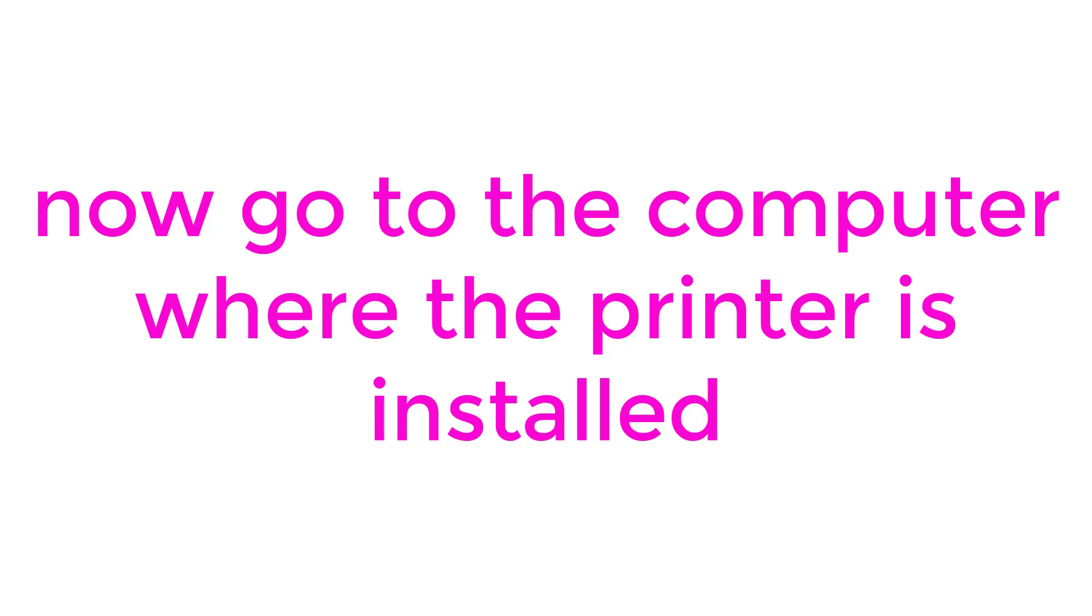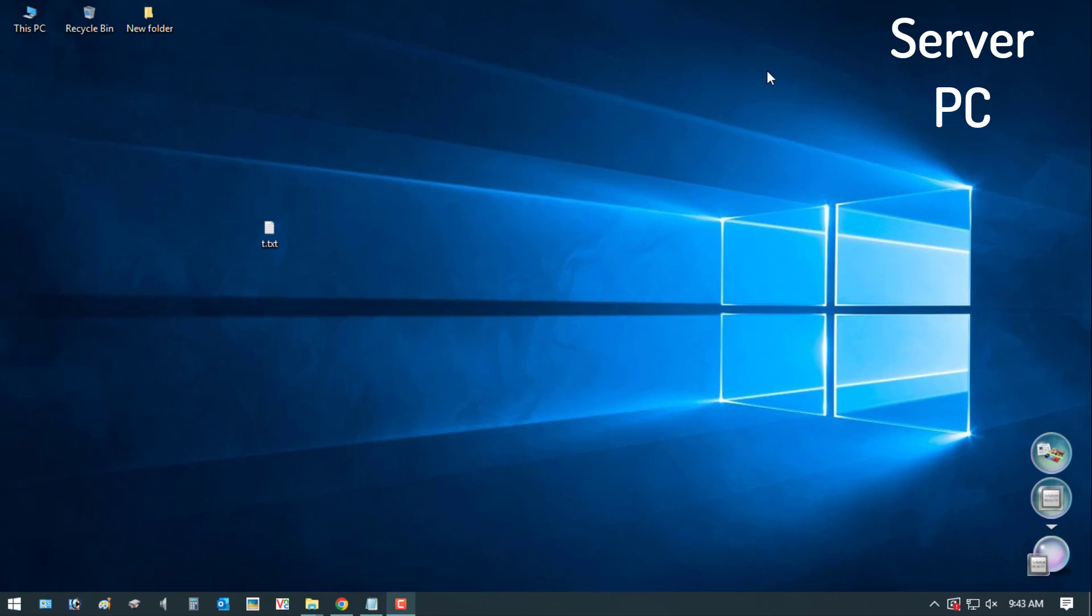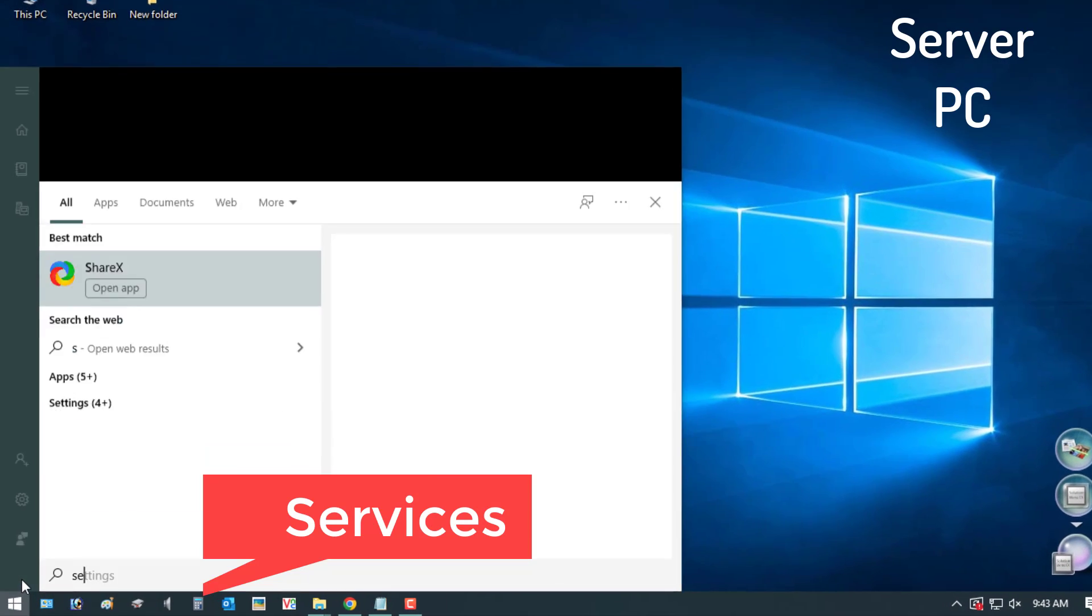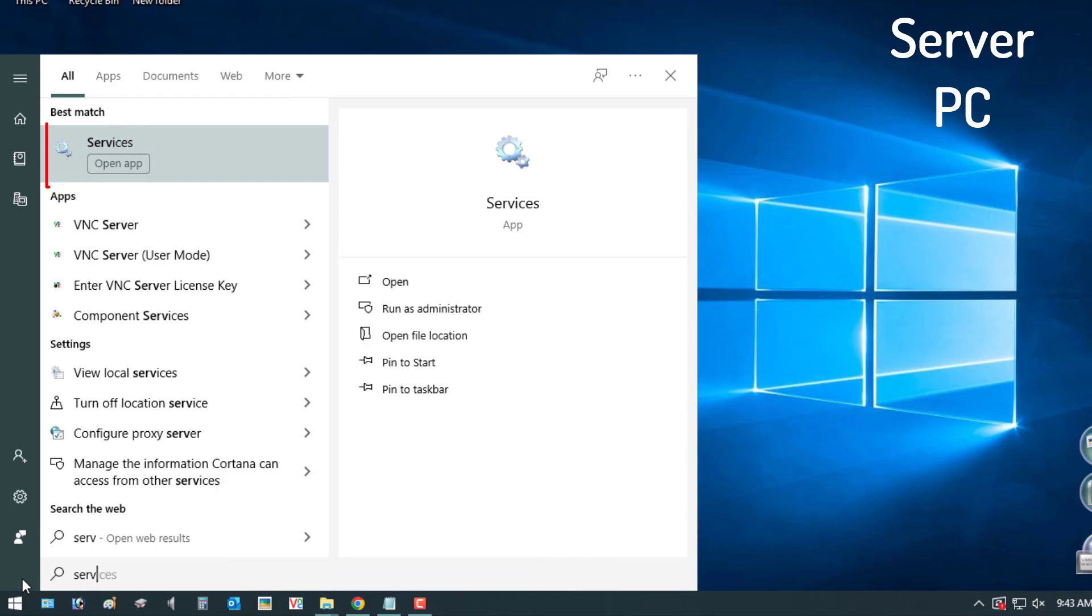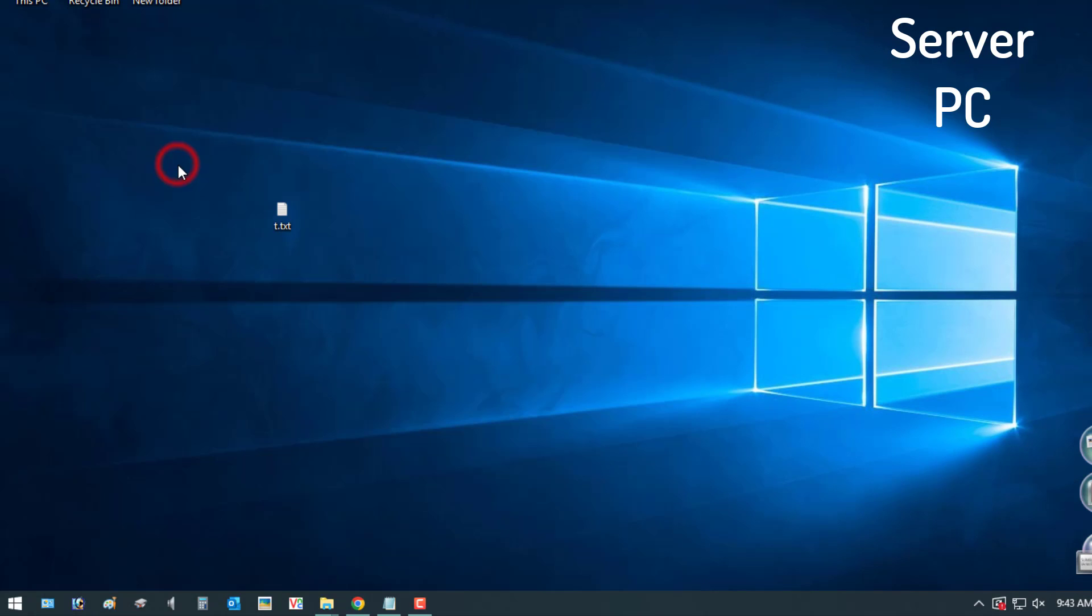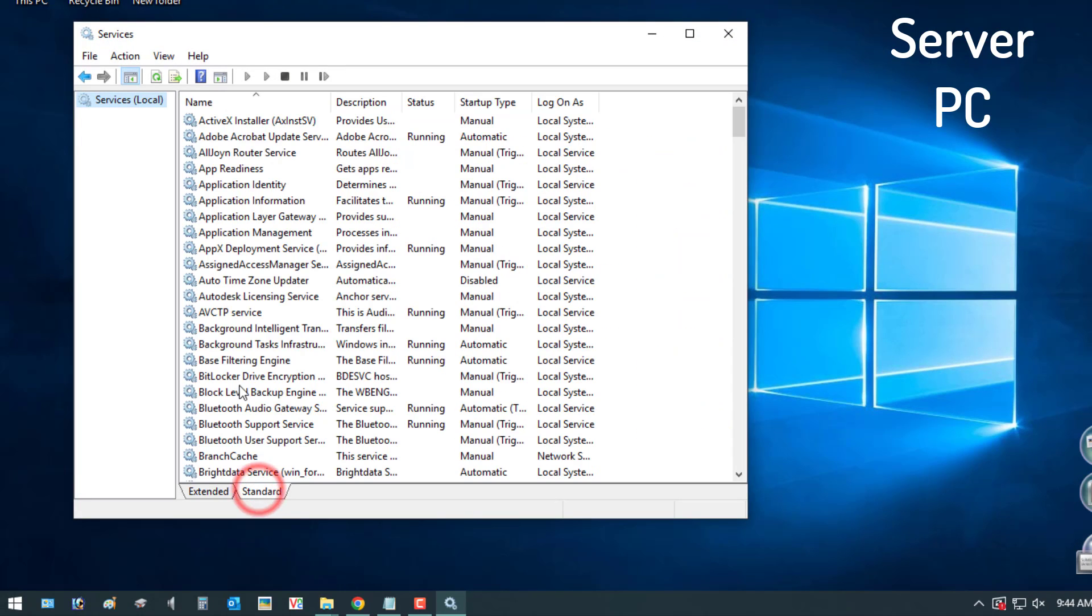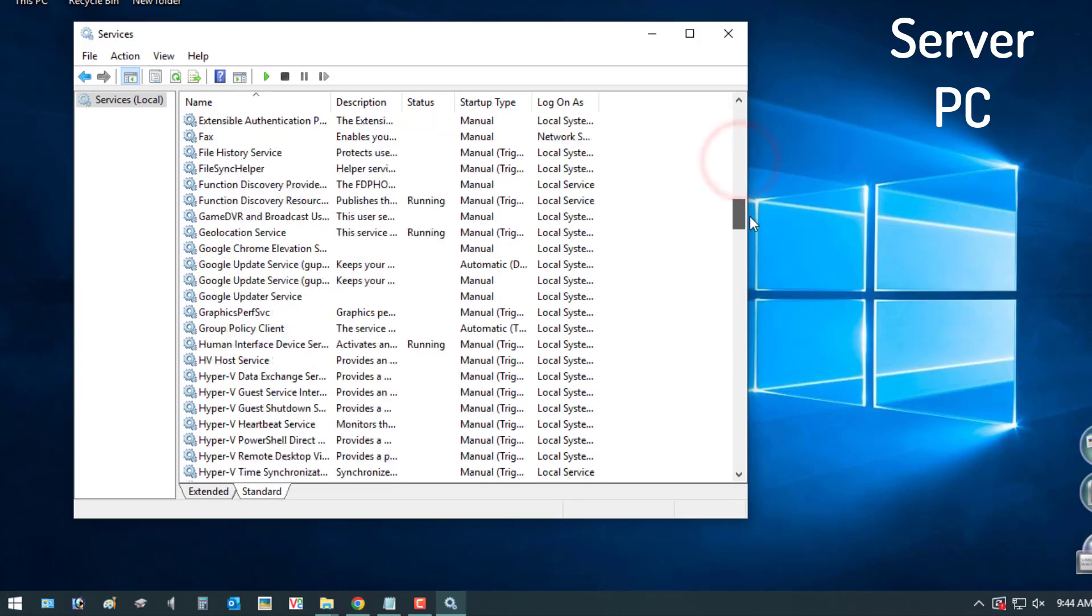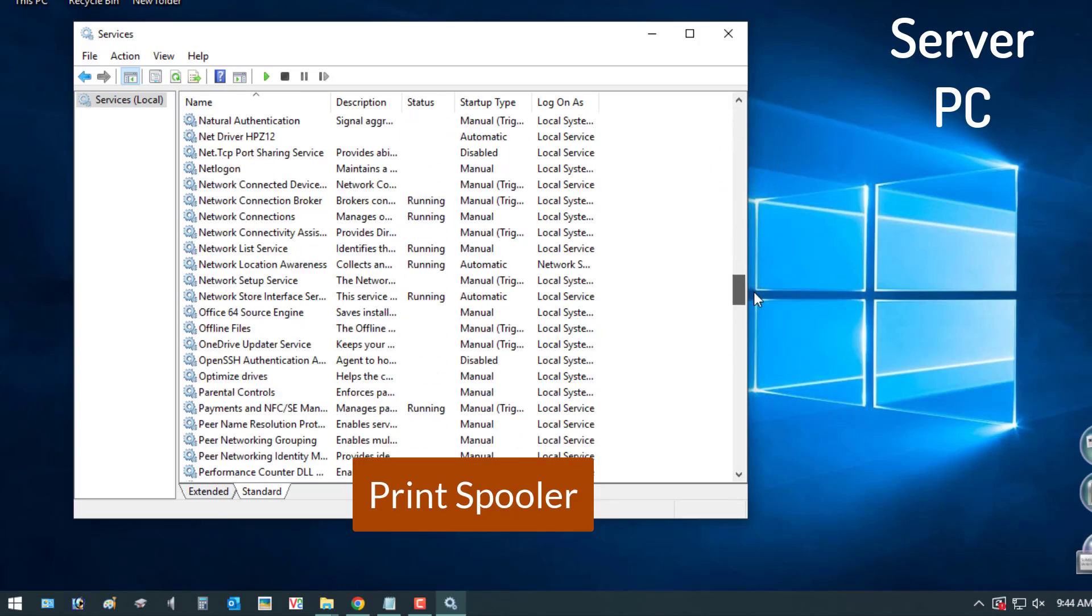Now go to the computer where the printer is installed. Step 4: Search for Services and click on it. Scroll down to find the Print Spooler service. Right-click on Print Spooler and select Restart.